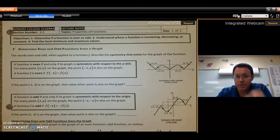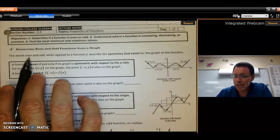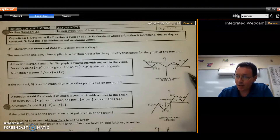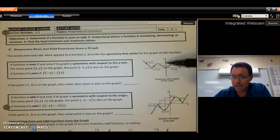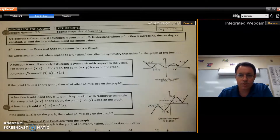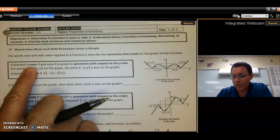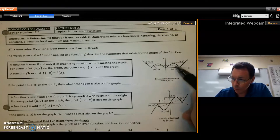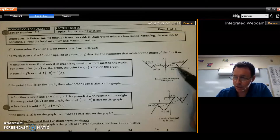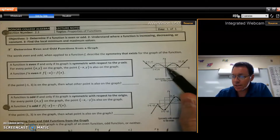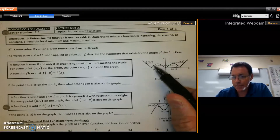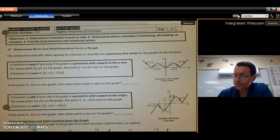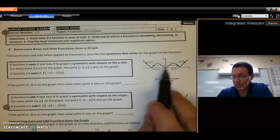The first thing we're going to talk about is whether a function is even or odd, and what that means graphically. The words 'even' and 'odd' describe the symmetry a function has. This first example is a function symmetric to the y-axis — think of the y-axis as a mirror, so everything on one side is also happening on the other side. That is an even function. Any point x units away from the origin has a mirror image at negative x with the same y value.